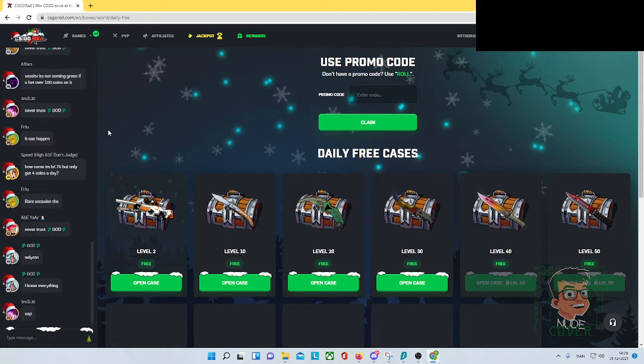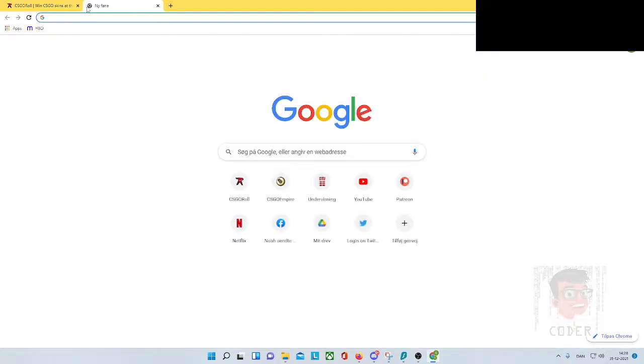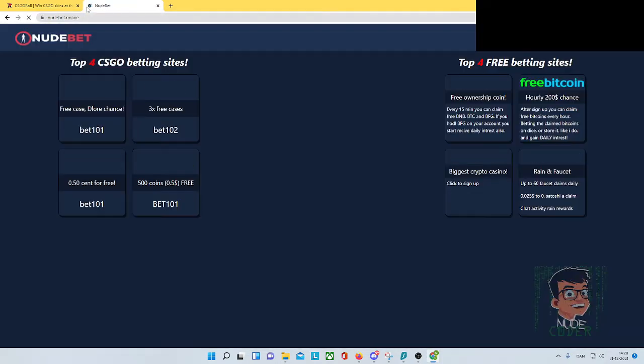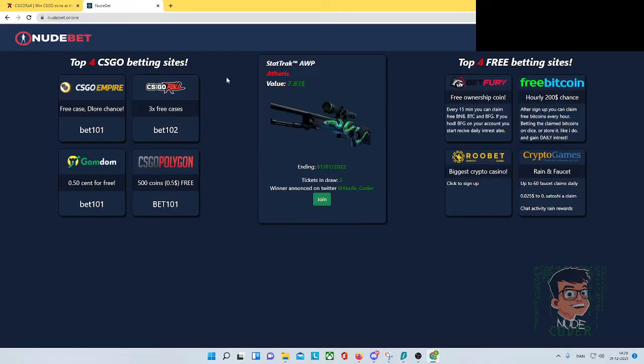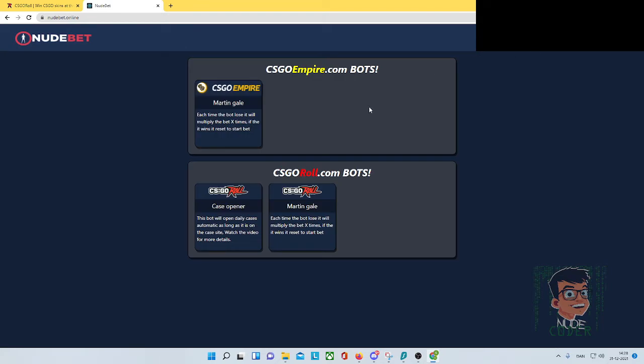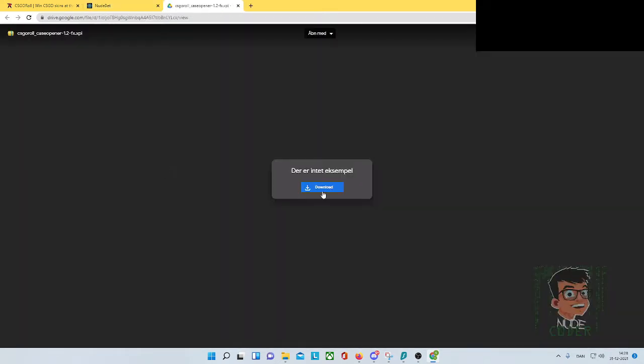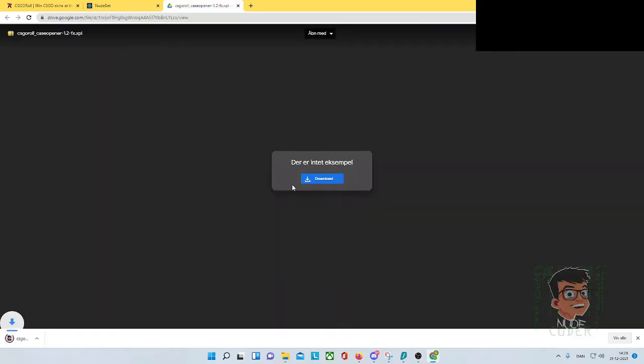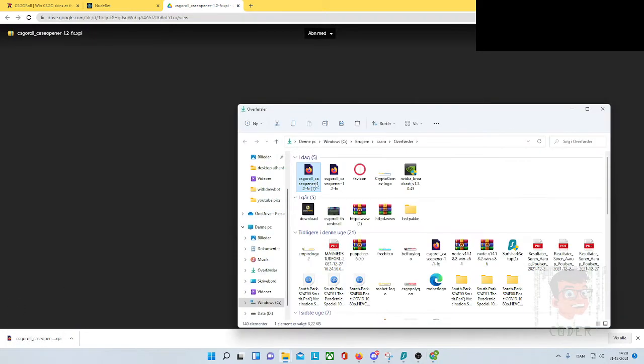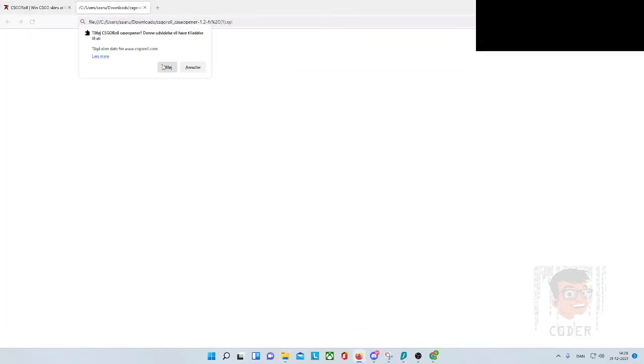Normally we just have to open them manually, but if we go to nudebit.online and go into the bot section, we can see our case opening bot. This video will be right here. If we go to the drive, click on download, we will download this XPI file, and we just open that.